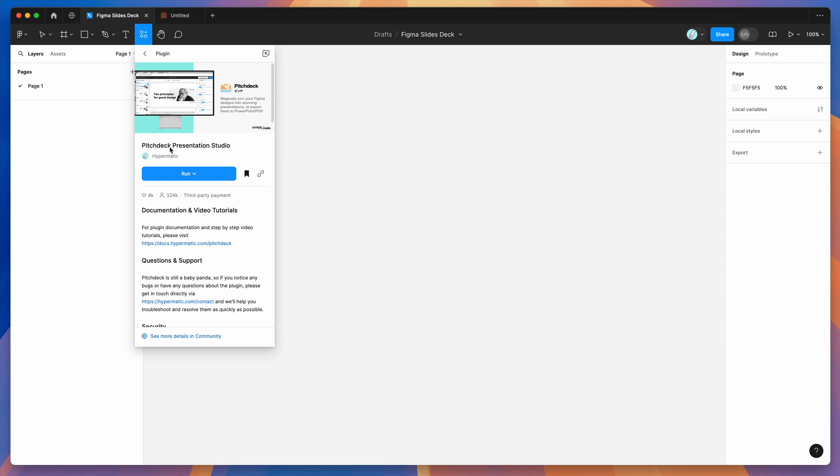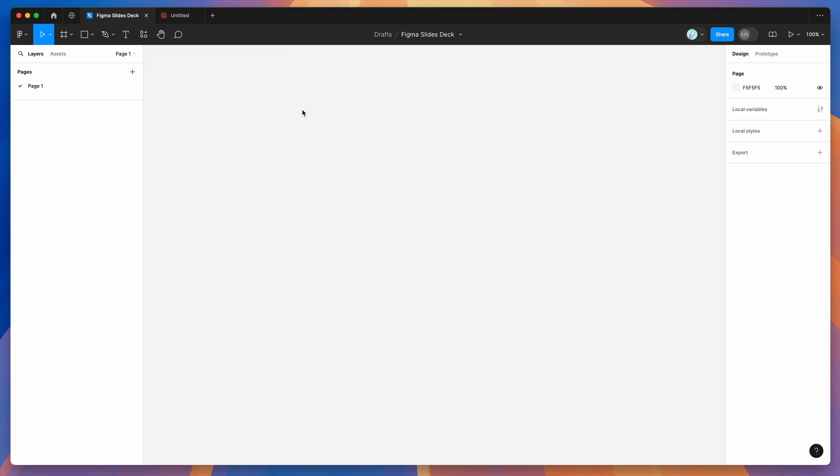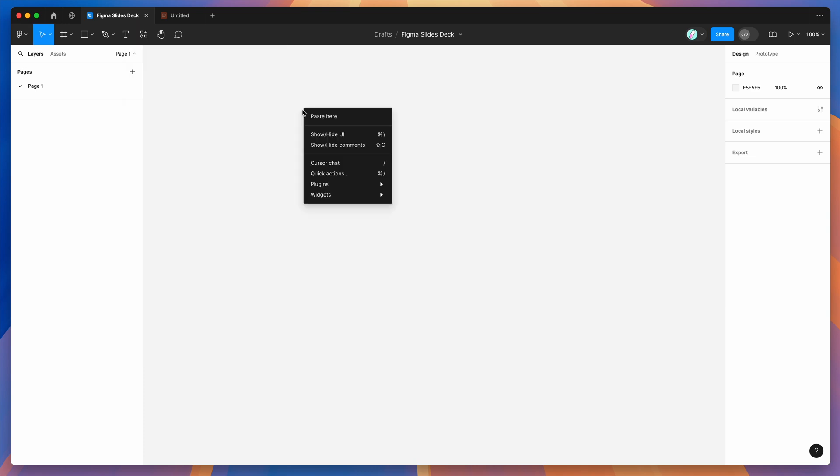Under the plugins tab, click on the Pitch Deck item. You can run the plugin by clicking this run button here, or I'd recommend clicking on the save icon to add it to your bookmarks for easy access later. I've already clicked that save icon, so I'm just going to go to my Figma design file canvas and right click anywhere.